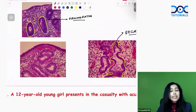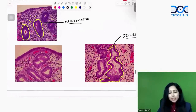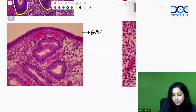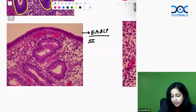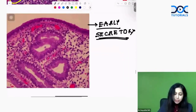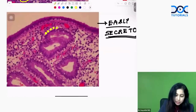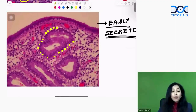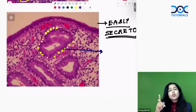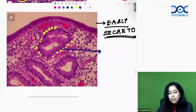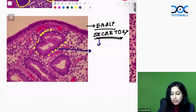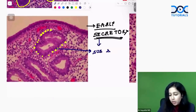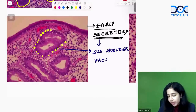What do you see in this image? This is the early secretory phase, just after ovulation. What is the first pathological change that you will notice? Can you appreciate these white areas just below the nucleus? This is known as sub-nuclear vacuolations. The first histopathological change seen post-ovulation, or in the early secretory phase, is sub-nuclear vacuolations.